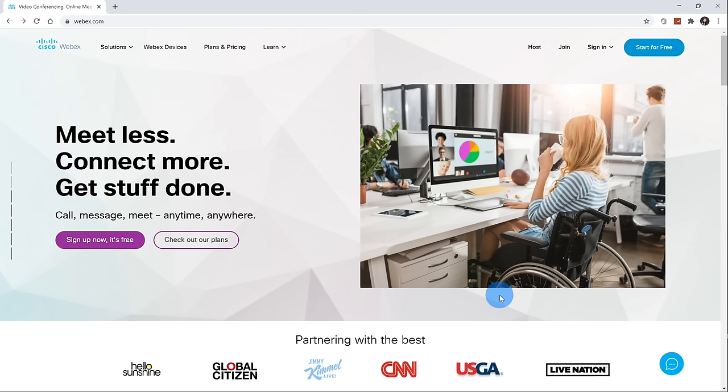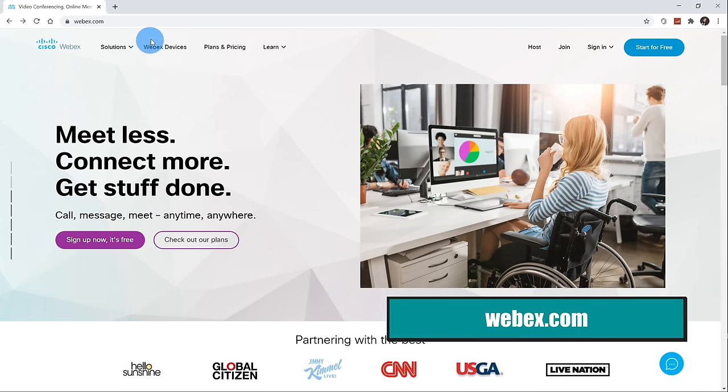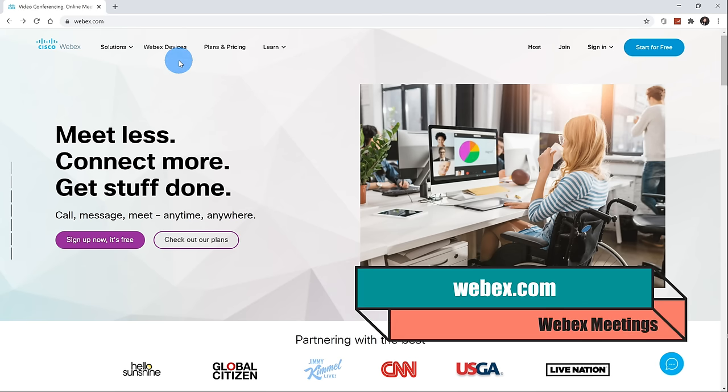If there's a section of this video that interests you more, feel free to use the chapters down below to simply jump ahead to it. Otherwise, we're going to kick off with how you can get WebEx Meetings. Here I am on my PC. Open up your web browser and head to the website WebEx.com.